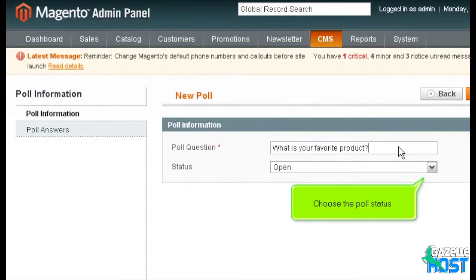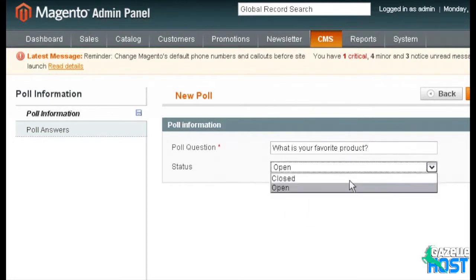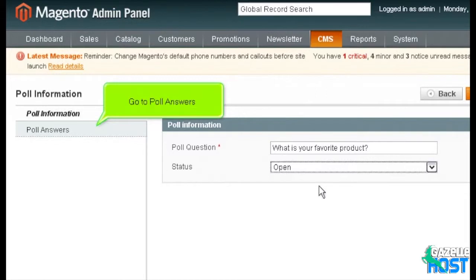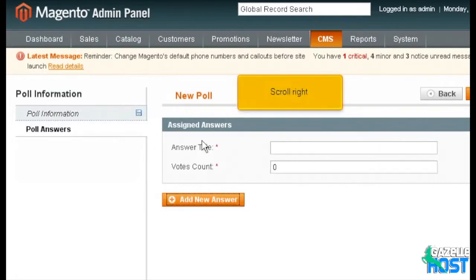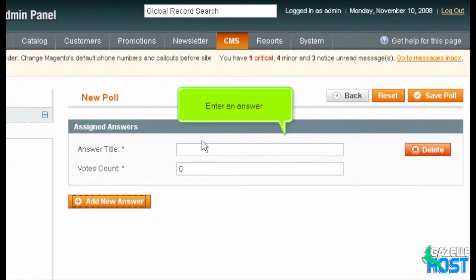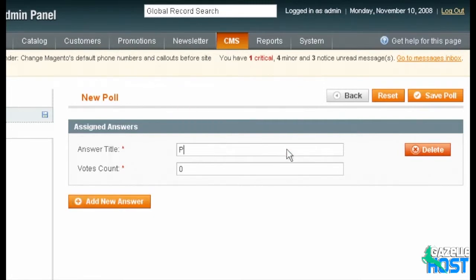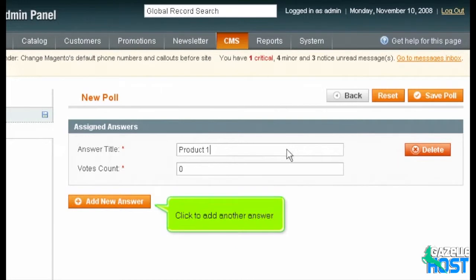Choose the poll status. Go to Poll Answers. Click Add New Answer. Scroll right. Enter an answer.